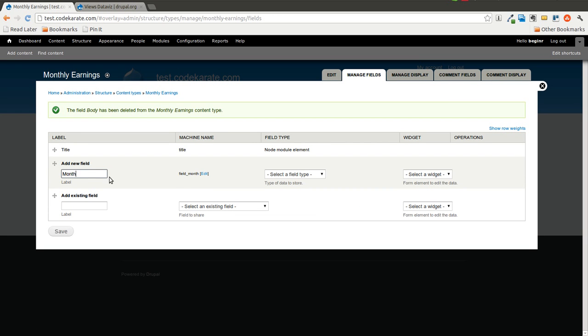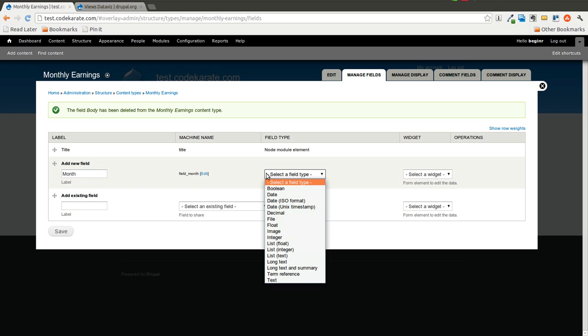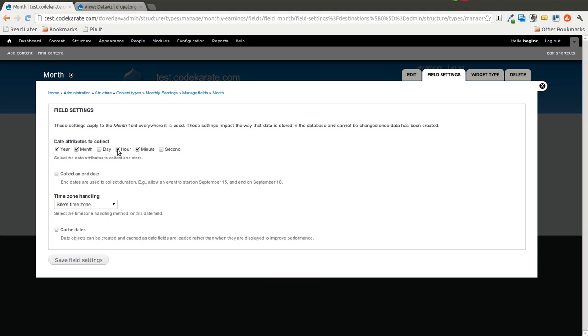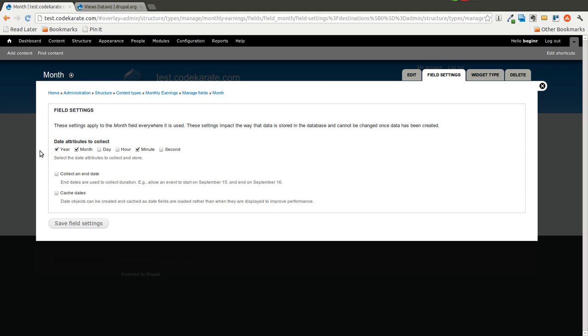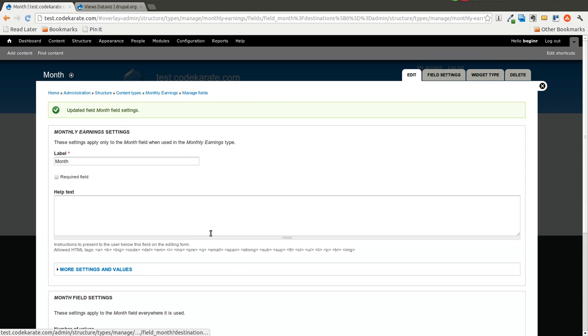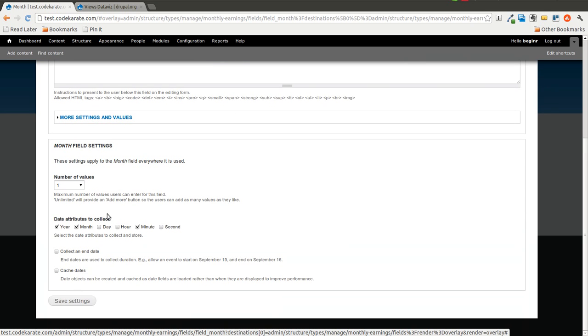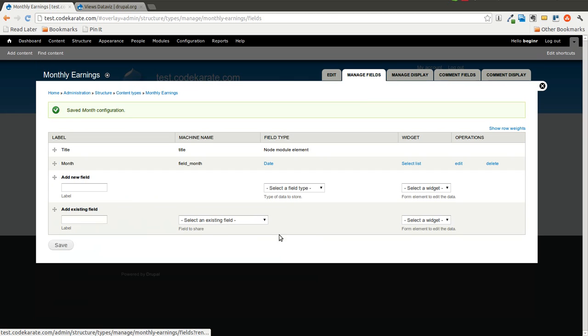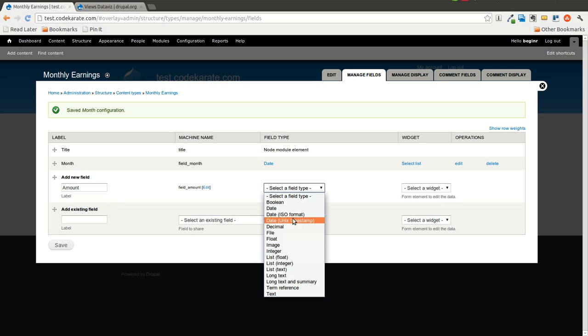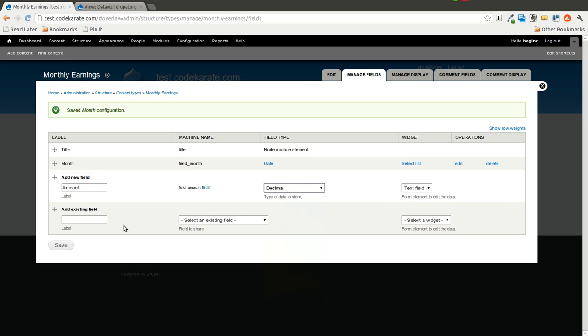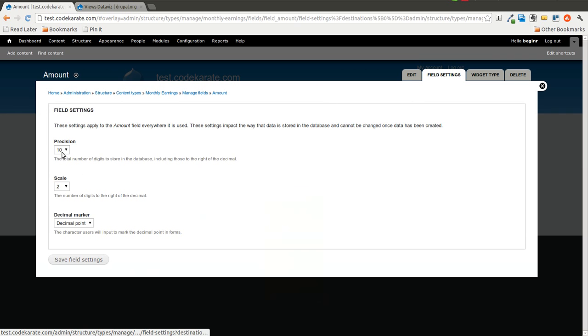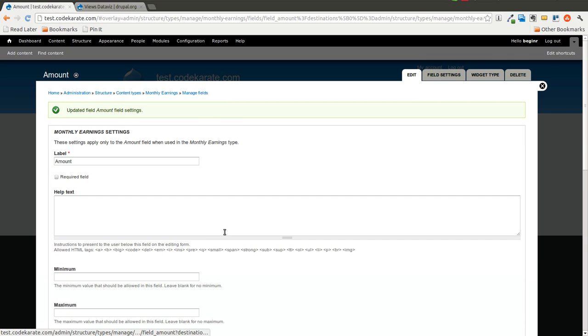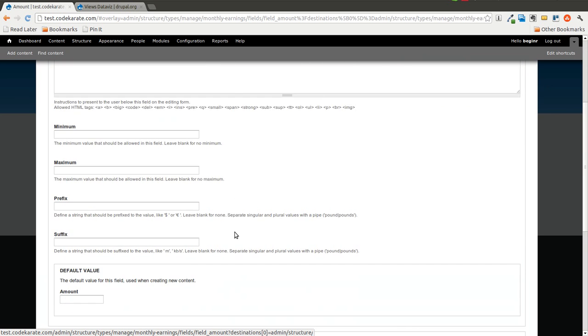We'll add a field for Month, and that will be a Date field. I'll just leave it a Select List with the granularity up to Year and Month. No End Date. We'll save that. Leave everything else to the defaults. And then I will create a field called Amount. This will be a Decimal field. We can leave everything here at the Defaults.